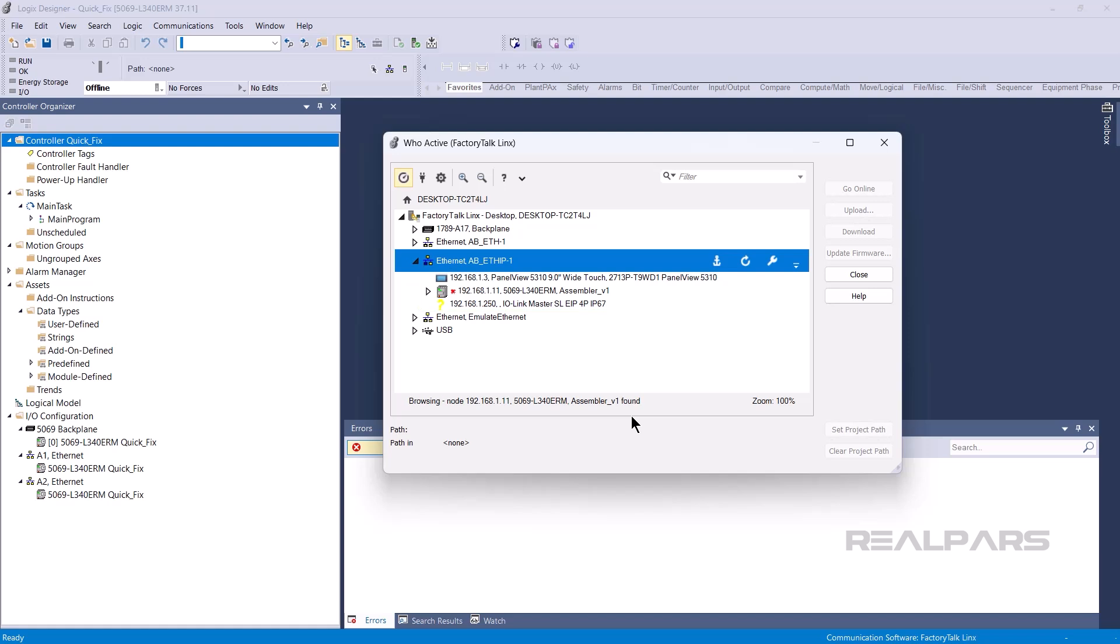Some devices may be shown with Error or Warning icons. A red X indicates that a device was previously reachable, but can no longer be found.